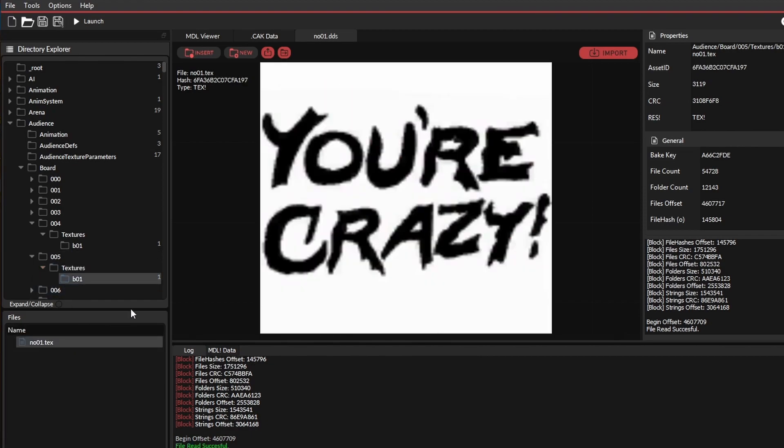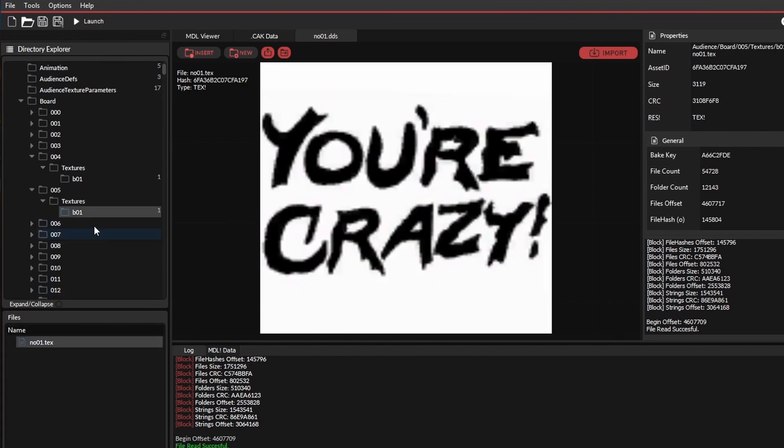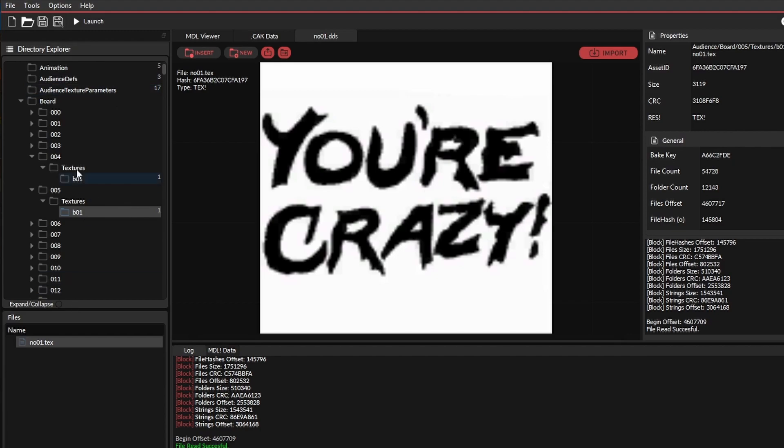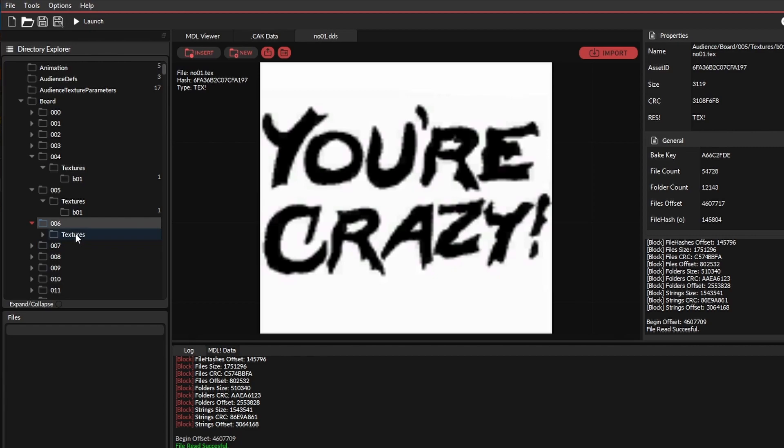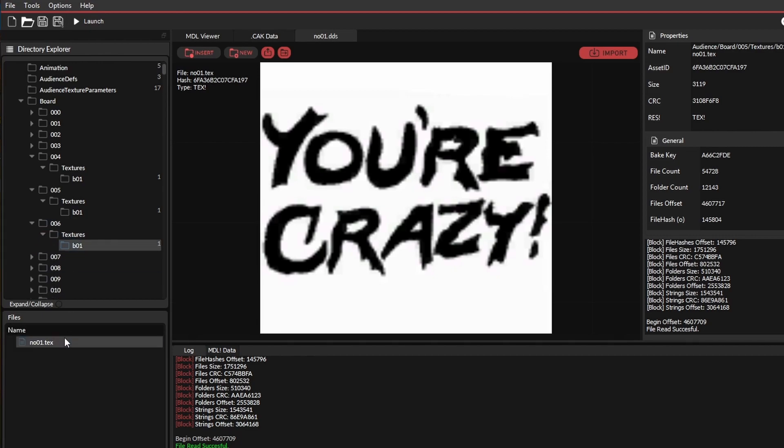Or we'll do, which one's this one? 05. You're crazy. Most of these are generic boards, so they'll replace the generic texture, or the generic boards in-game. So we're going to use, we'll use this one. We'll use 06.